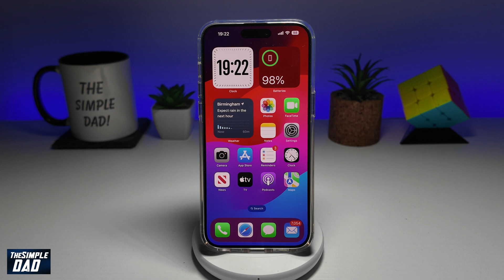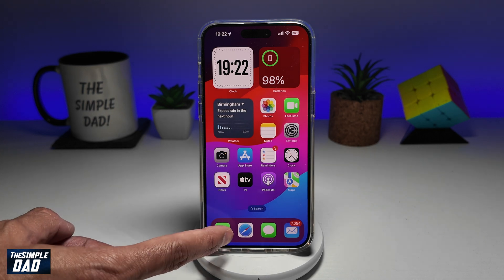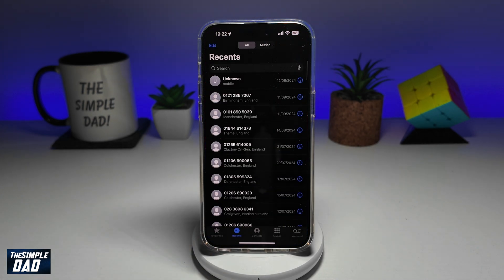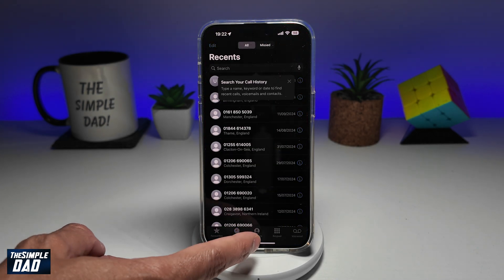Let me show you how to do this. First, you want to go ahead and open up your Phone app. Next, you want to go ahead and open up Contacts.